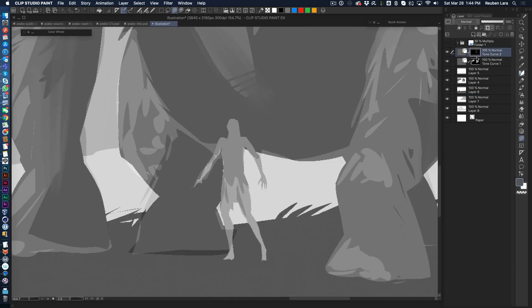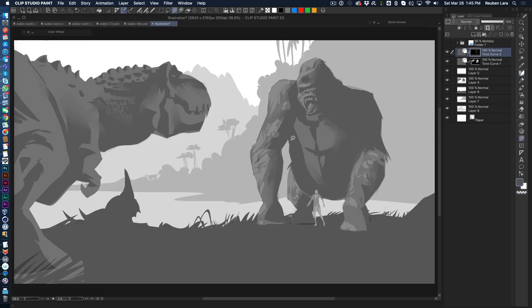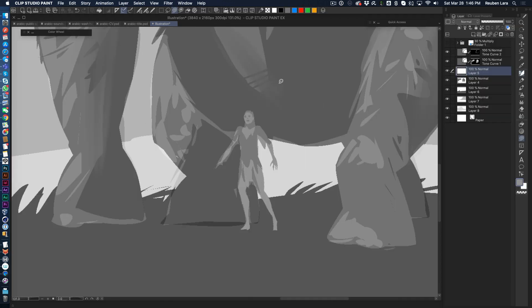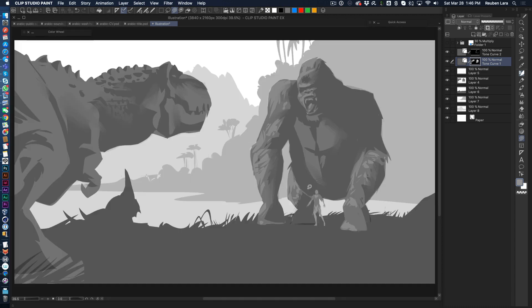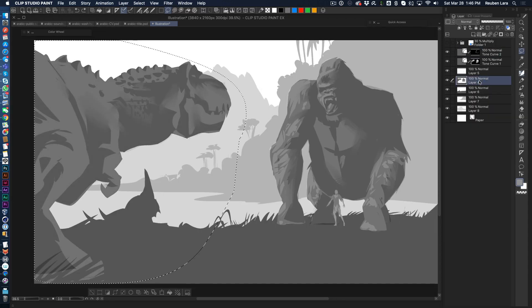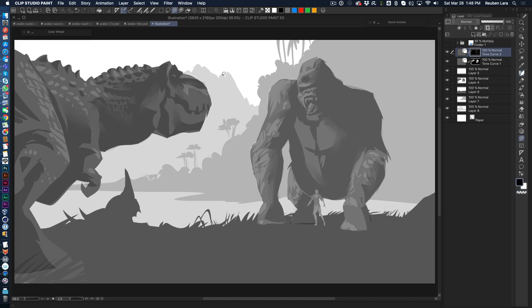This particular lasso fill tool I've set to not anti-alias. I just like that hard edge for some reason. I've been doing that more. There we go, darkening that dinosaur. And all of the value of the tone curves stays right, because they're just layers on top.